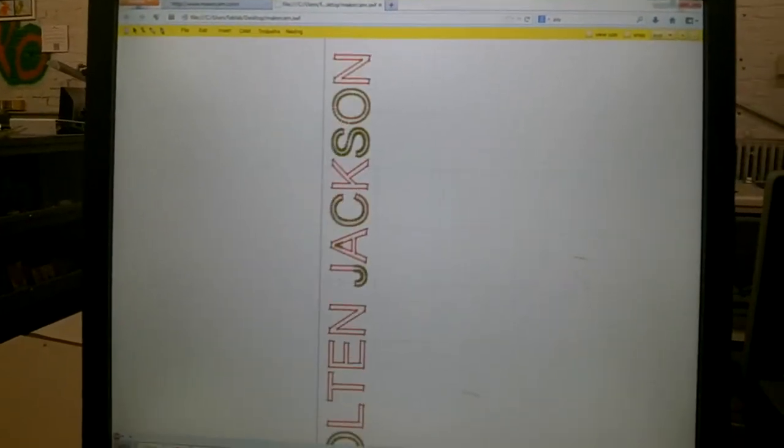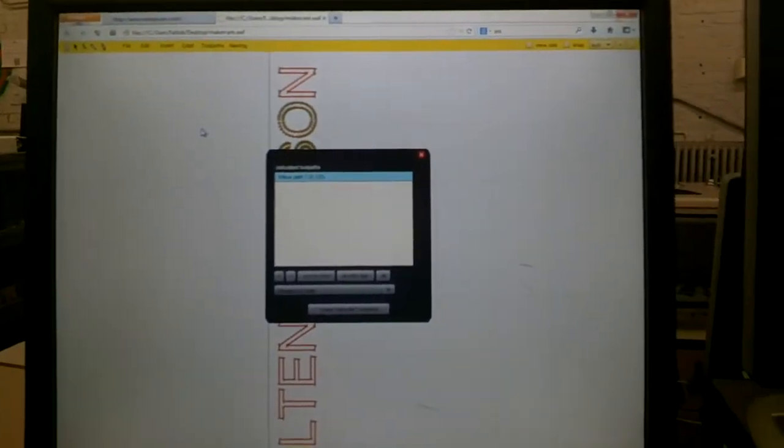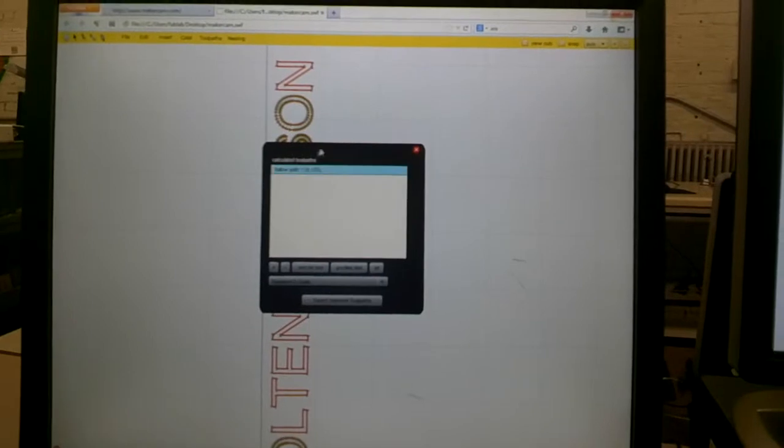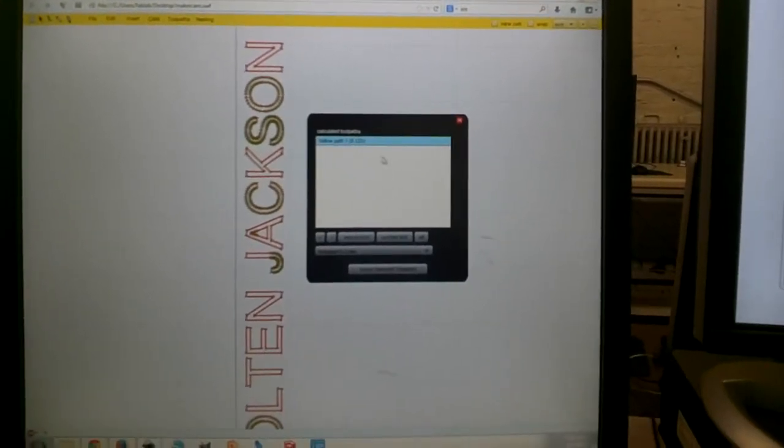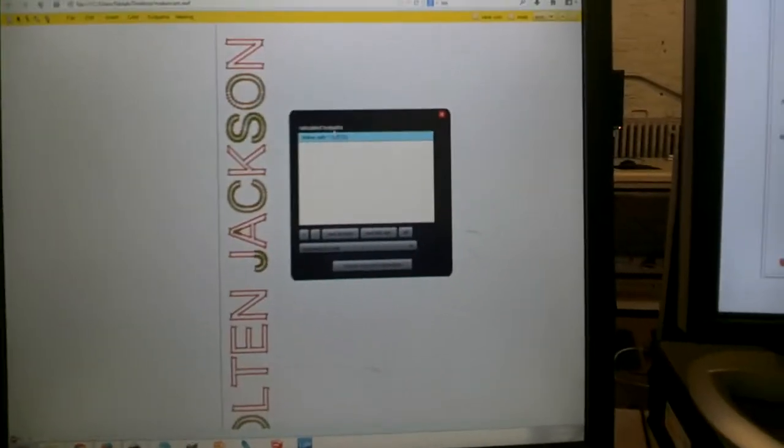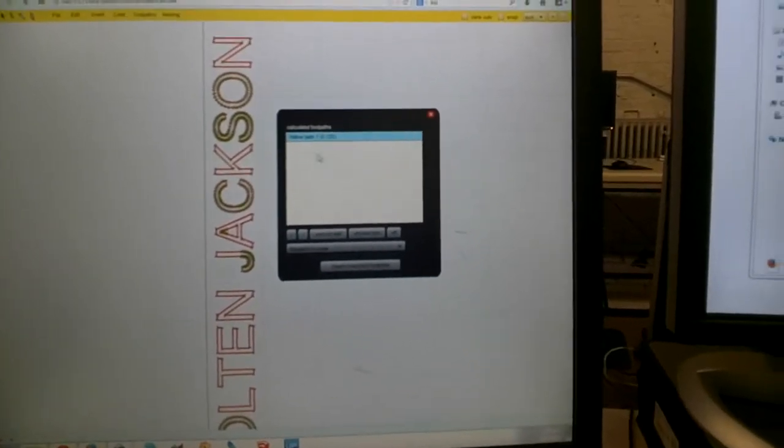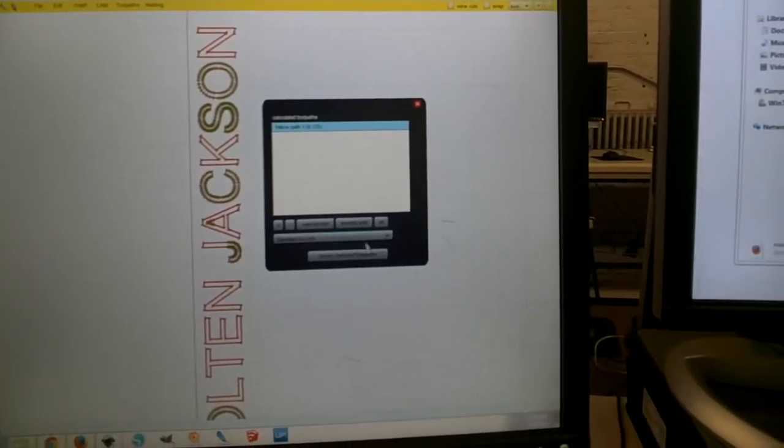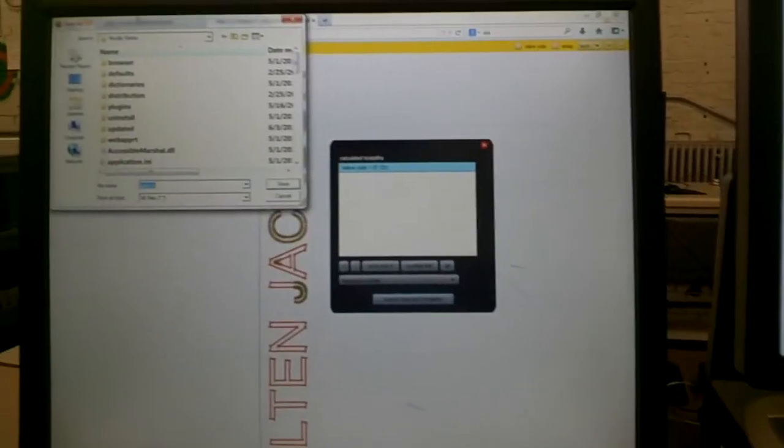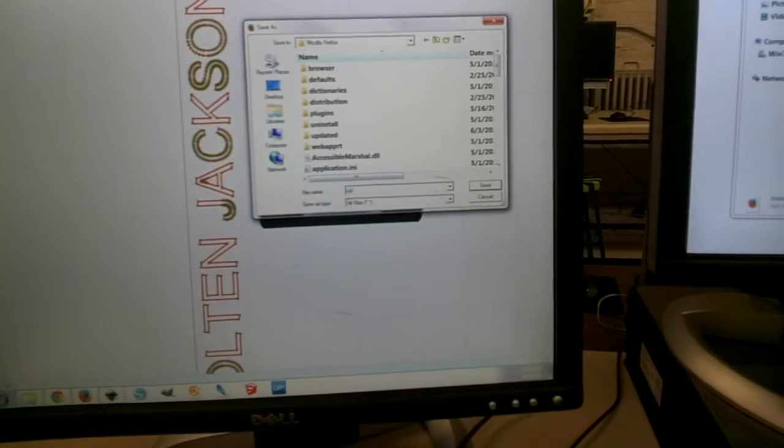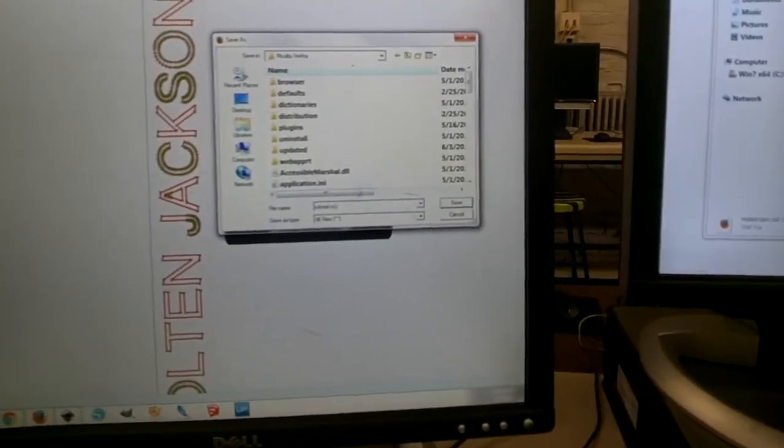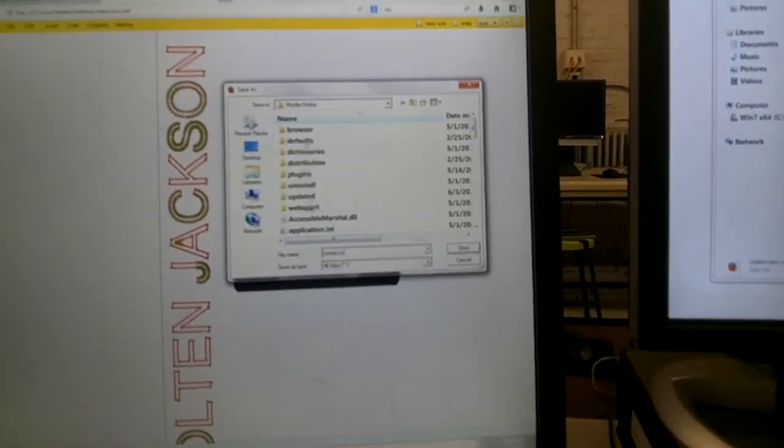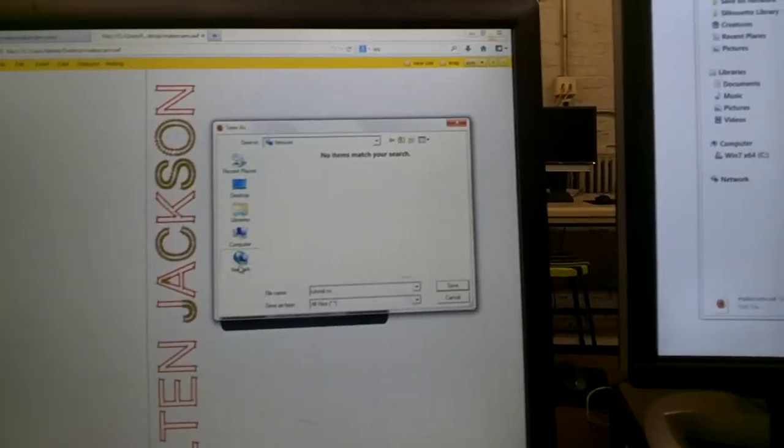So now that it's got the path built out, we can export the G-code. So standard G-code, we only have one path with more complicated shapes. You might have tool changes and stuff in here. But for one path, we have just one tool path to export. So we click export. We decide what to name it. I'll just say tutorial, and it's going to give it a .nc file extension.